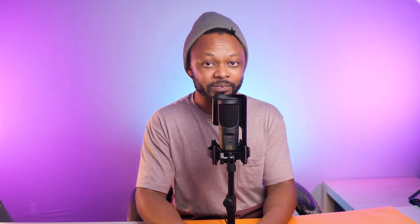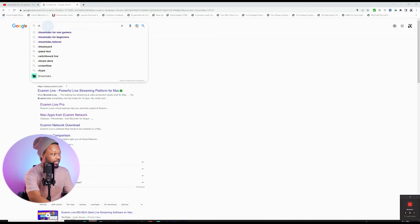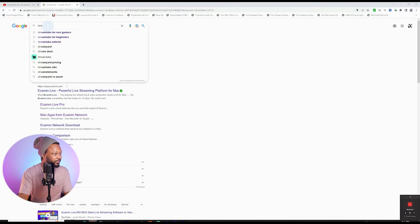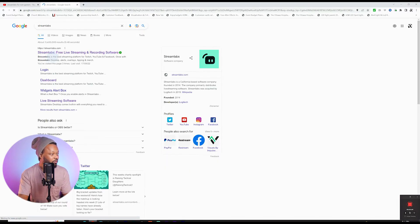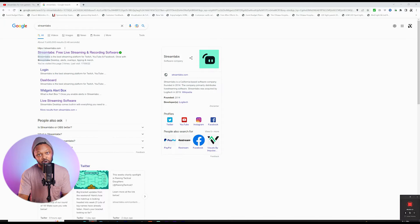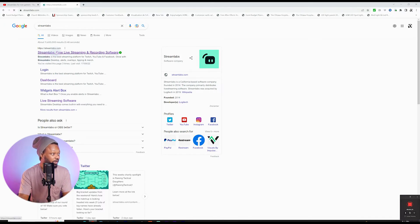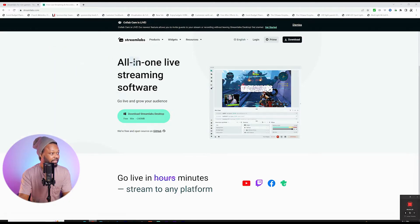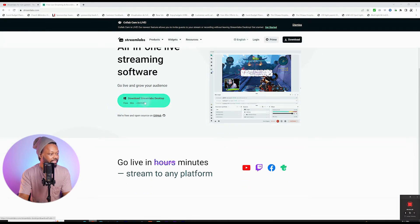Let's go to Google and type in Streamlabs. The first result is streamlabs.com — that's where you need to go. It says 'free live streaming and recording software,' which means you can even use it to record your content. Click on it and you'll see the page says 'Go live and grow your audience,' with a Download Streamlabs Desktop button.